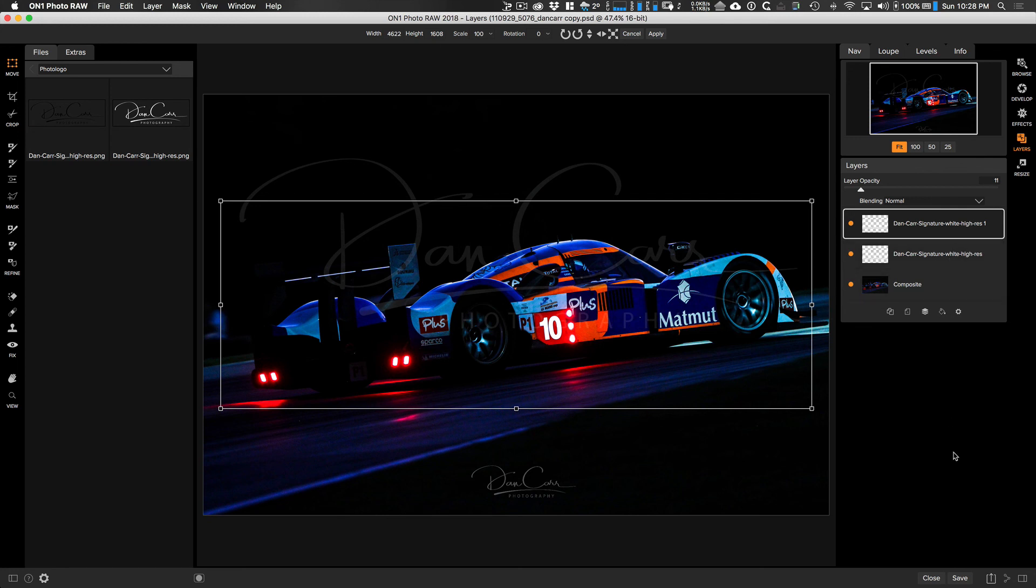This basically just gives us a way to stack up different layers. And then once we've done that, we can then come and use the export dialog. But in that case, we would then turn off the watermarking options from the export dialog because we've already added them using layers.